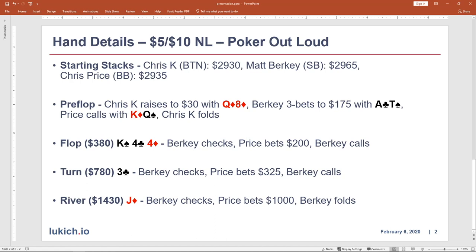The flop comes a fairly dry board of King-4-4 rainbow. Berkey checks and Chris Price puts in just over a half-pot bet of $200. Berkey calls. The turn with $780 in the pot is the 3 of clubs. Berkey checks. Chris Price bets a little smaller this time — $325 — and Berkey calls. The river is the Jack of diamonds. With $1,430 in the pot, Berkey checks. Chris Price bets around 70% pot — about $1,000 — and Berkey makes the fold.